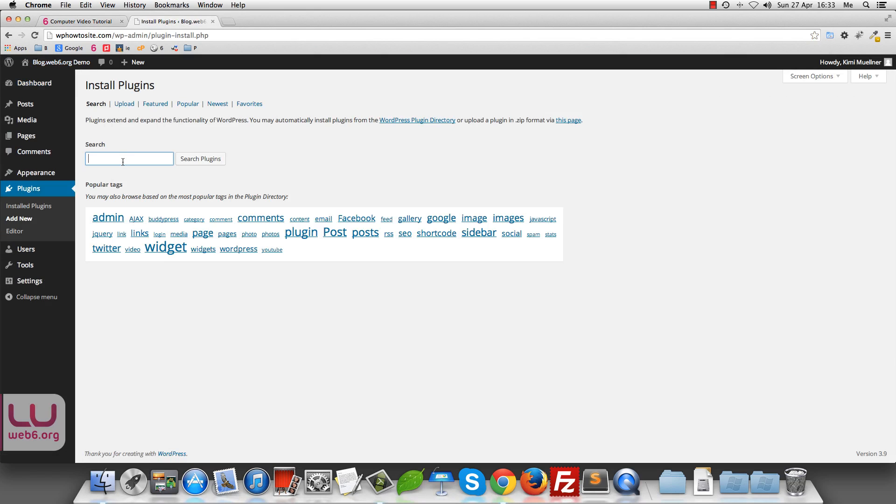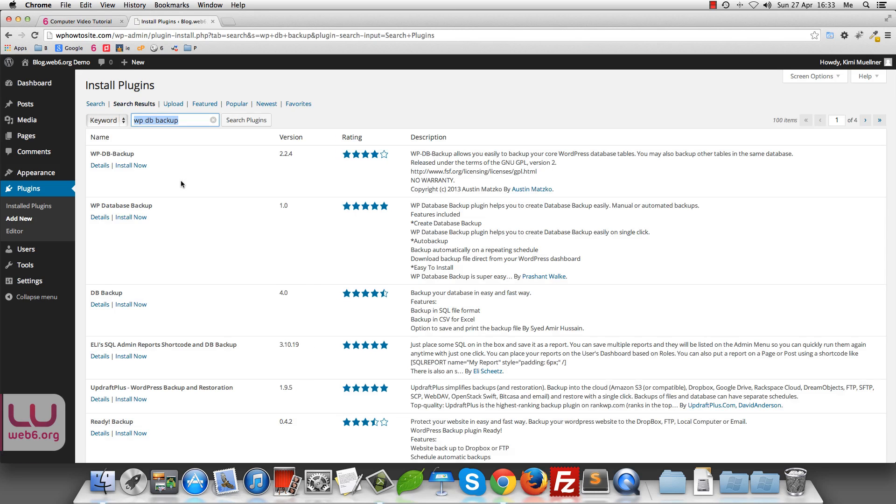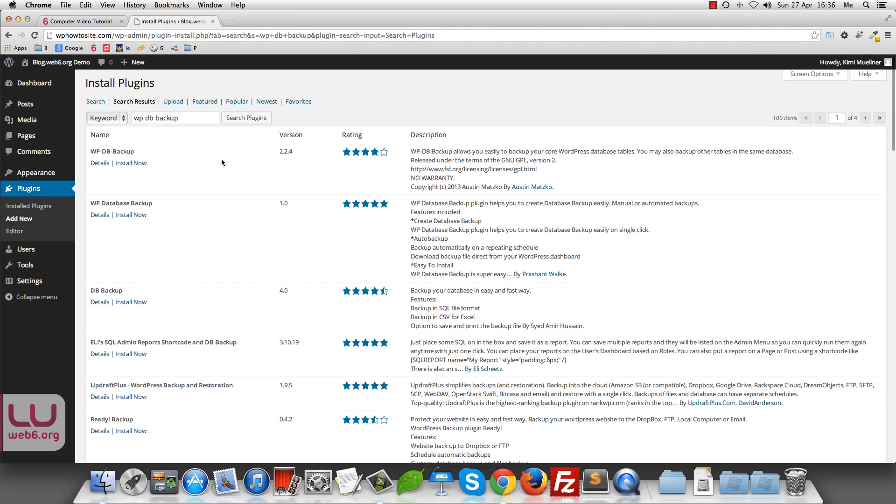Once you are here, we're going to install WP or we are going to search for WPDB backup. And then hit search plugins button. And then it will show you this. Now there are a lot of plugins that can do this. But I know that WPDB backup is working. So it will send the backup of the databases automatically in my email address.